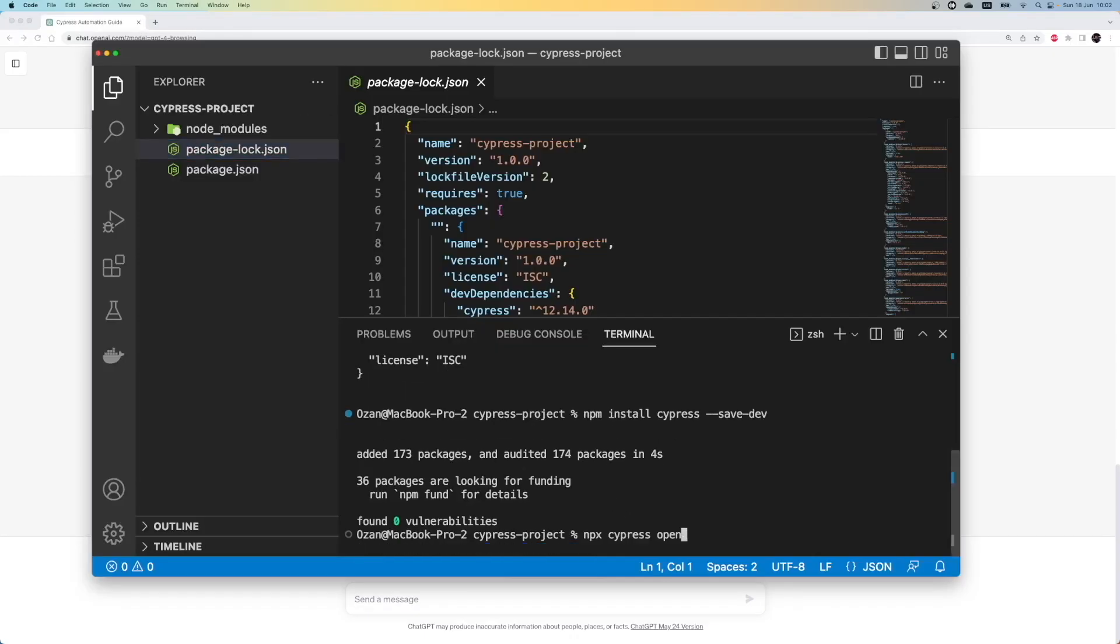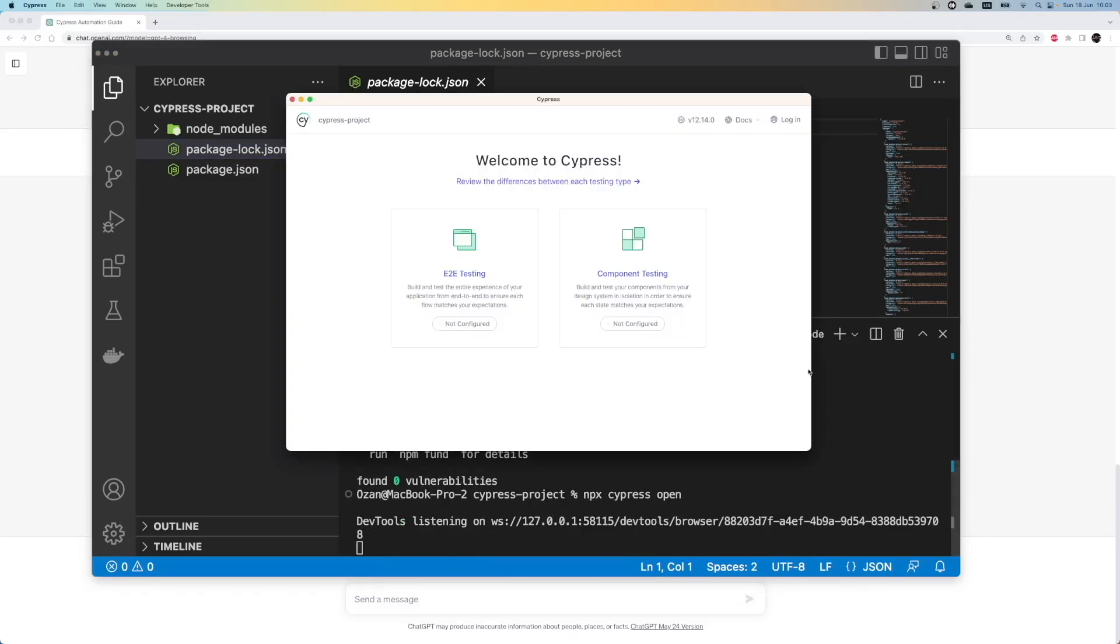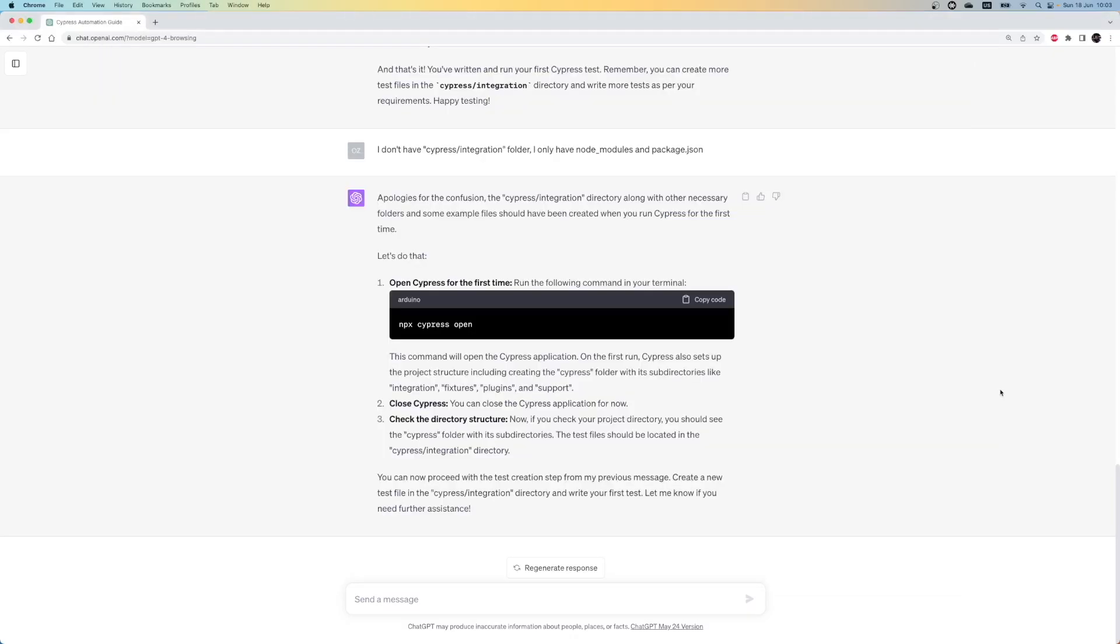With the npx-cypress-open command, we open the Cypress UI to initialize a project. In this stage, again, we don't know how to proceed. Let's check the answer again if it explains which option we need to select to proceed. Here, we don't see an explanation. Let's write one more prompt, maybe we can get a proper answer this time.